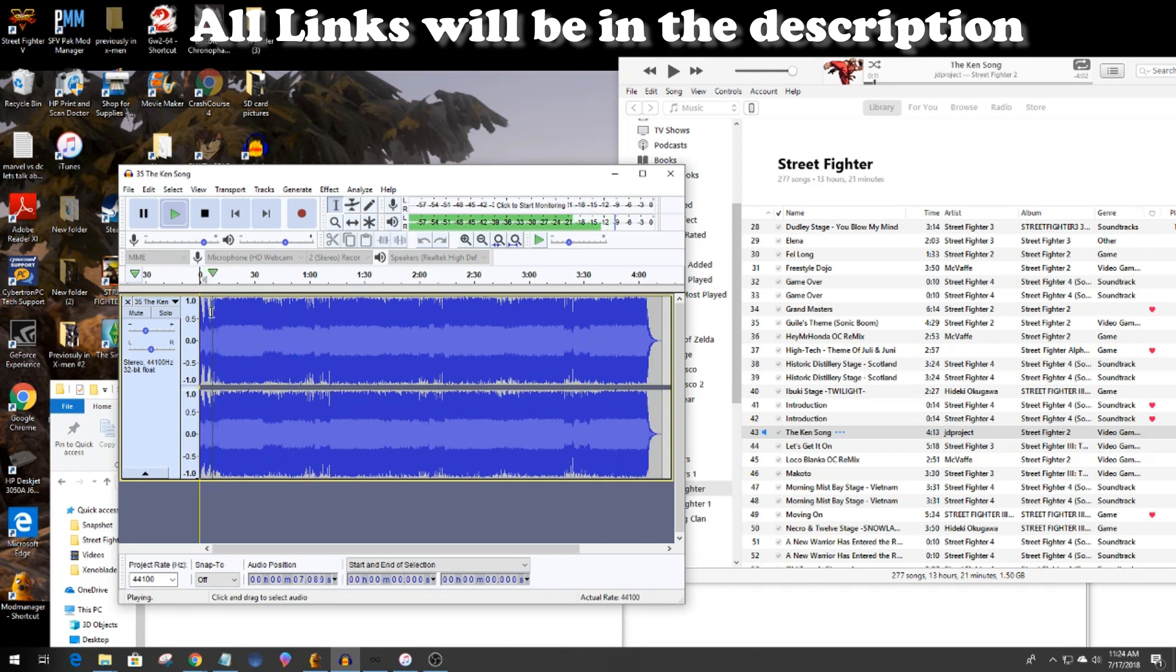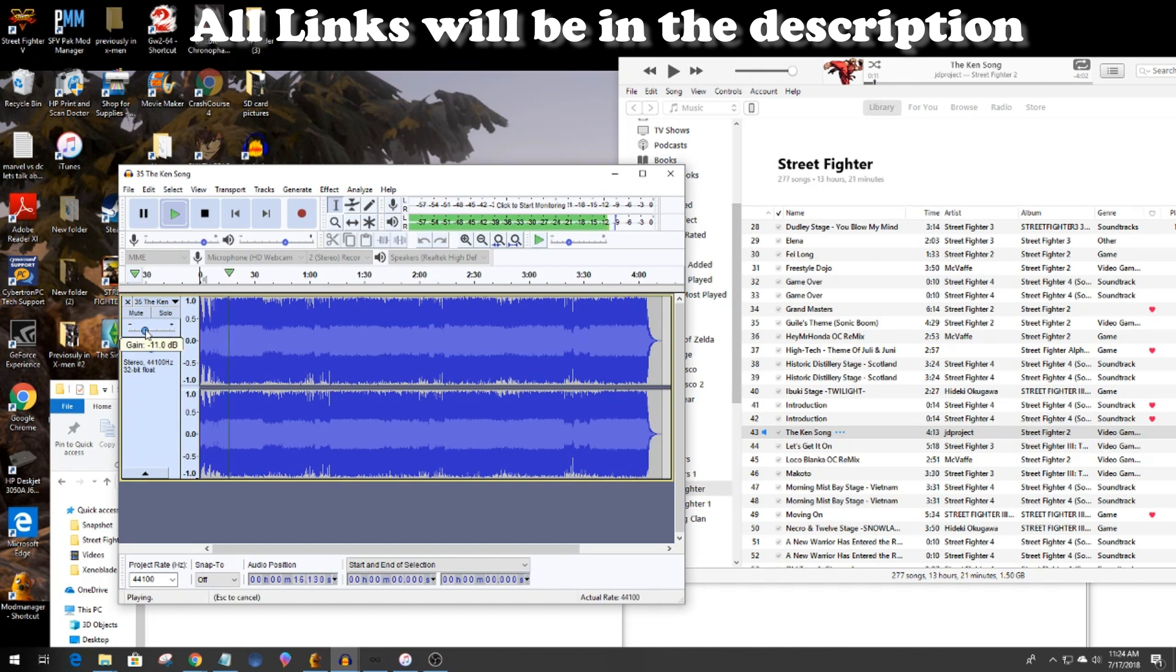After you've done it a few times and placed the song into the game you get a good idea of how low you want it. This song is pretty loud so I'm going to drop it around 10 to 11, but normally seven to three. It all depends on your song and how it is.